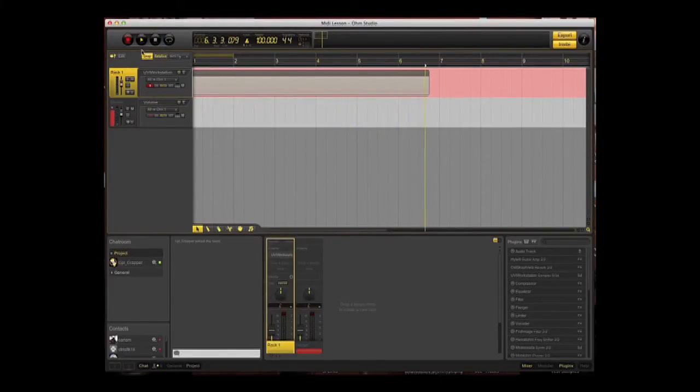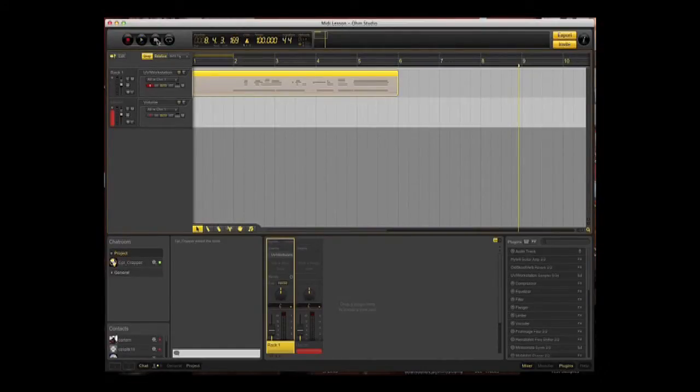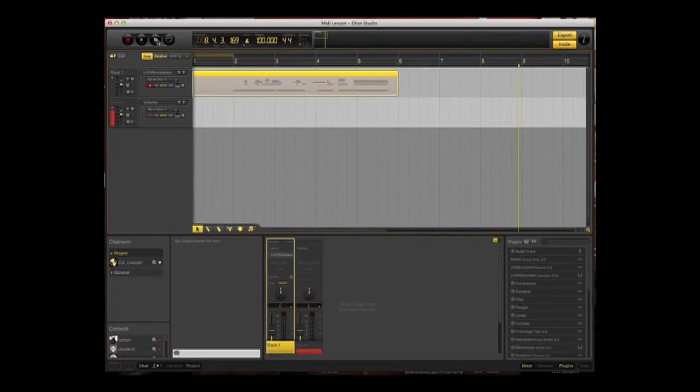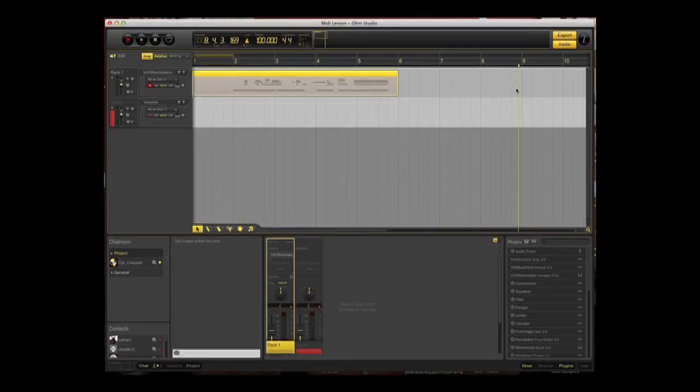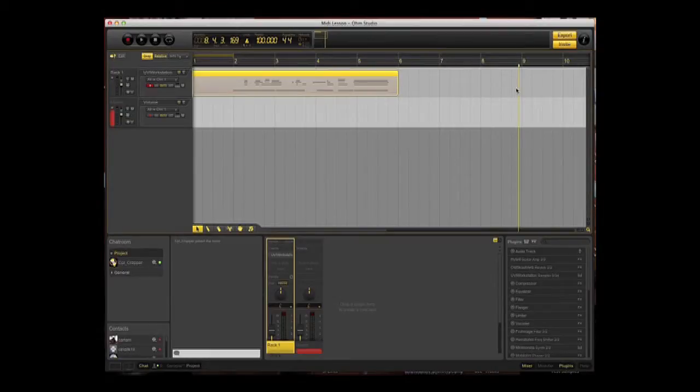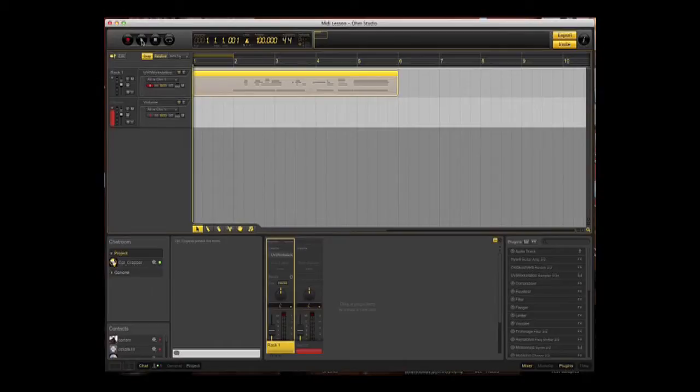I'll stop by pressing the square stop button. Now we've got our play head, the yellow line going vertically down the screen. Whenever we start play, that's where it will start playback from. It's obviously in the wrong place, so we need to get that to the beginning of the song. Press return on your keyboard and that will take it to the beginning. We can then press the triangle again to play back what we've just recorded.